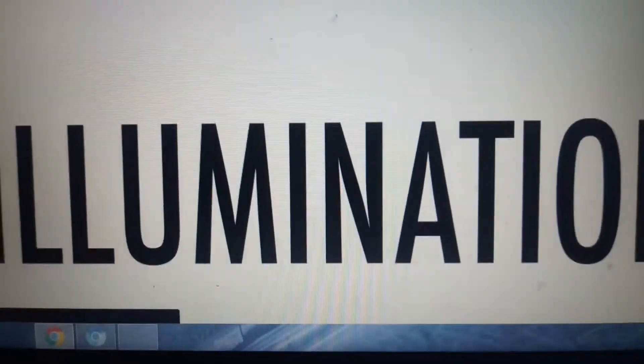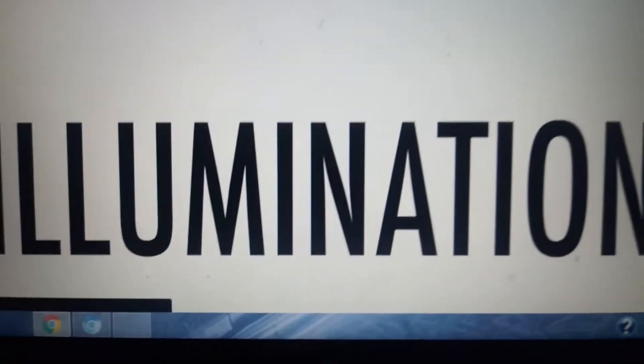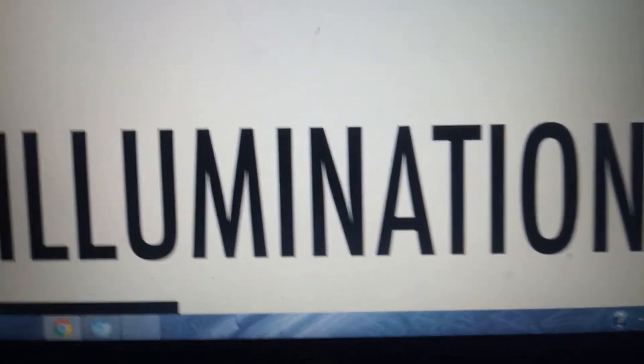Hey there guys, it's Gabriel from yours truly, and welcome back to Logo History. Today we're doing Illumination.